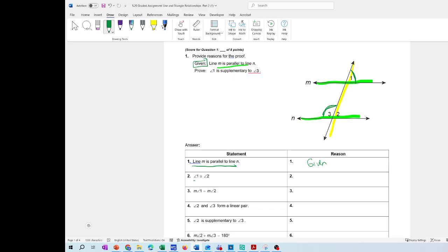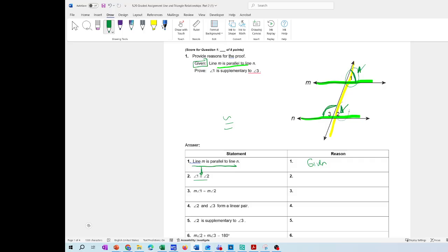Then you're going to give the reason for angle 1 is congruent to angle 2. Remember, the congruent symbol means it has the same measurement. So angle 1 and angle 2 — what type of angles are they? These two are corresponding angles because they're on the same side of the transversal, on the right side, with one on the outside and the other on the inside of the parallel lines.